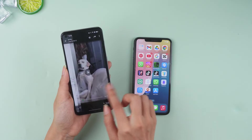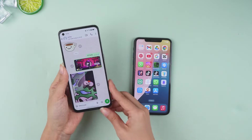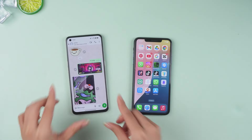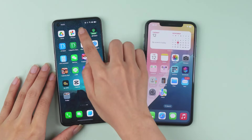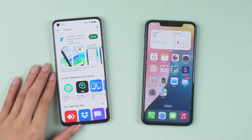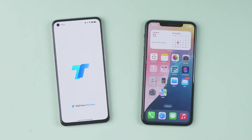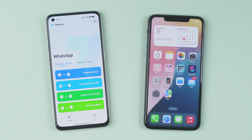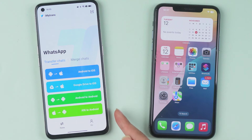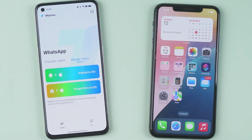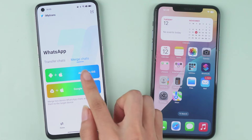This keeps all your current data safe. Let's get started. First, go to the Google Play Store to download and install iMazing Trans. Open iMazing Trans — you'll see two options: one for Transfer Data, which overwrites existing data, so we select Merge Chats. Tap on Android to iOS.